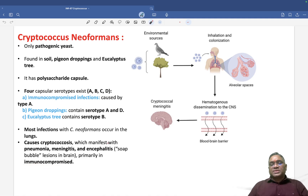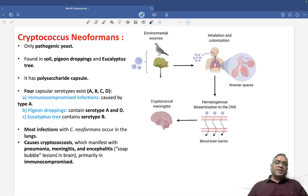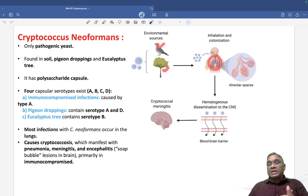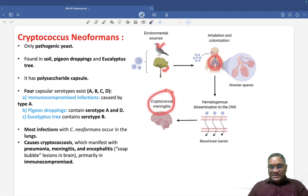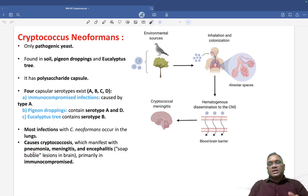When you see them on biopsy, you will see the soap bubble lesion in the brain. So Cryptococcus neoformans is a pathogenic yeast; from bird droppings and eucalyptus it goes to the lungs most commonly. Immunocompromised individuals will have meningitis, and on histopathology they will show soap bubble lesions.